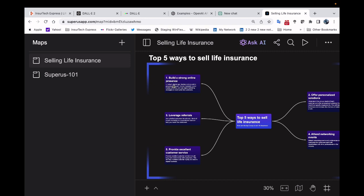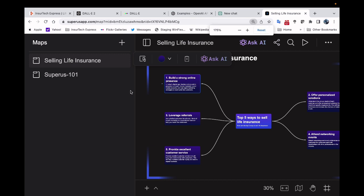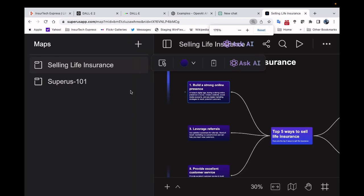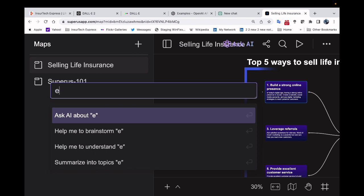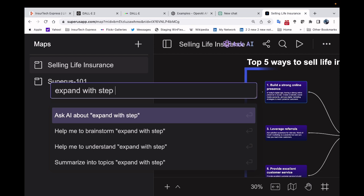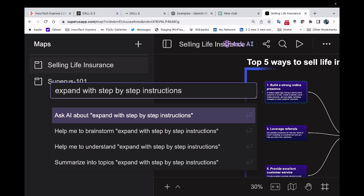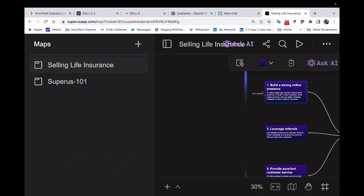So when I look at the build the strong online presence, it's telling me here that in today's digital age, having a strong online presence is crucial. So create a website, social media accounts and use digital marketing strategies to reach potential customers. So I'm going to ask AI to expand with step-by-step instructions.